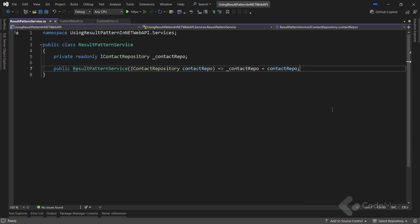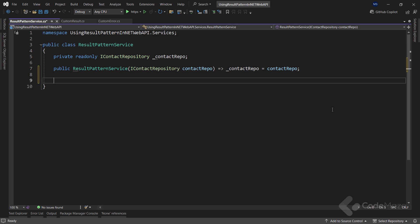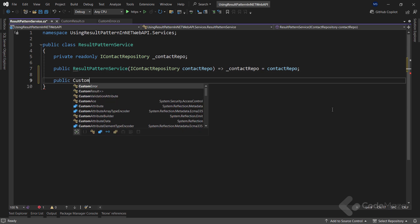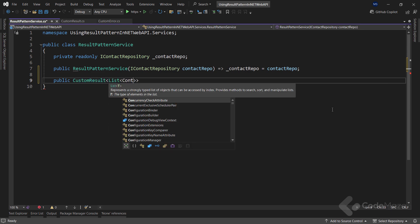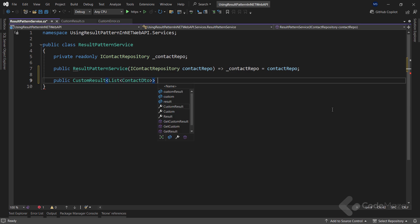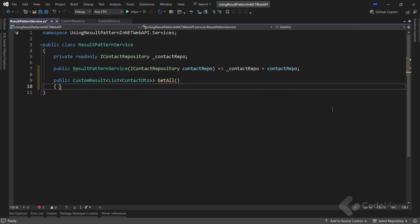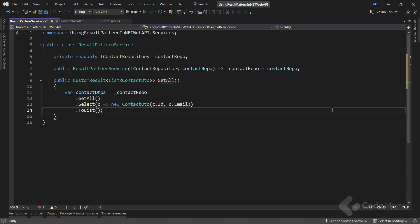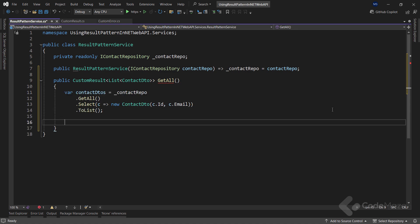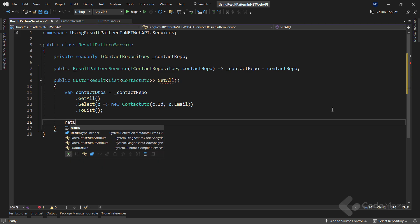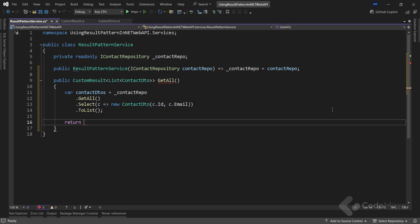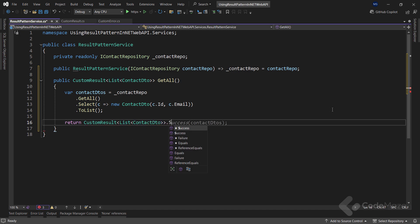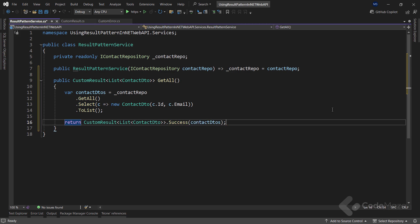Here, you can see I have the repository injected and I will create my service methods. Let's start with the public method. And all the methods will return a customResult T type. And in this very case, it is the list contact DTO type. Now, I need a result from the repository layer to fetch all the contacts. And as a result, I will return the customResult with the list contact DTO type. And then, I will use the success factory method to pass the result value to the constructor. This is how we consume our customResult class in the service methods.